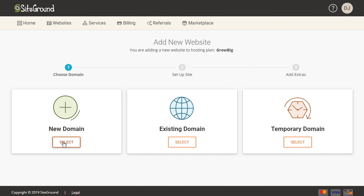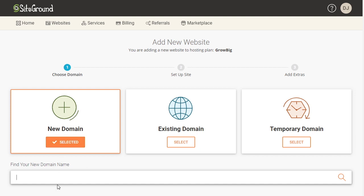You can either select a new domain, which will have you type in a new domain name, and if it is available it would be registered through SiteGround. So if you're starting out and you don't already own a separate domain name, you can use this to find a domain name that is available and register it through SiteGround. That does incur an extra charge for a year's registration.